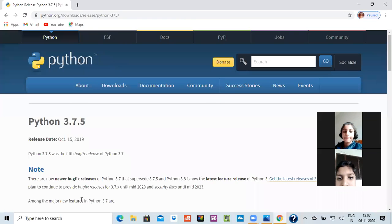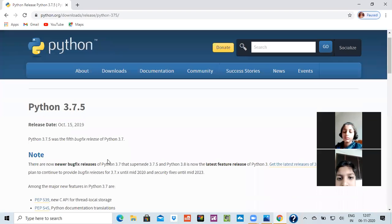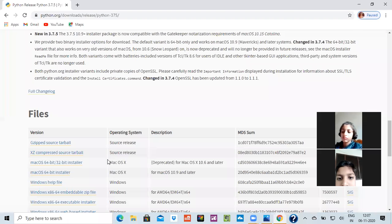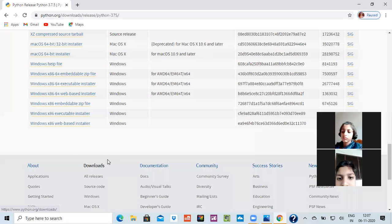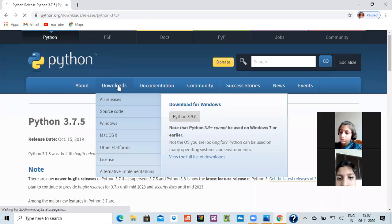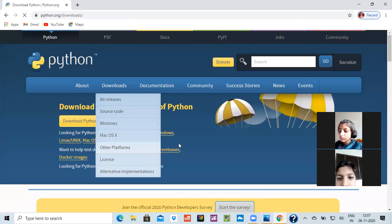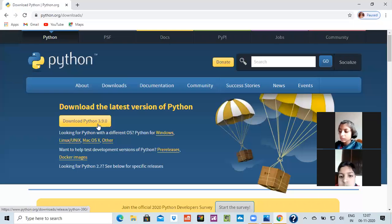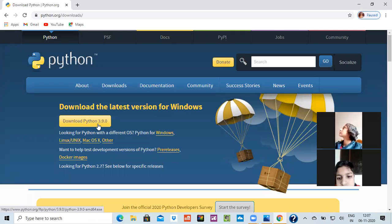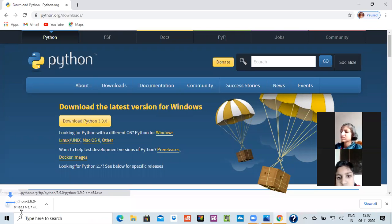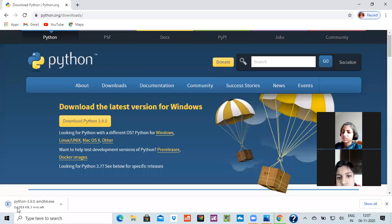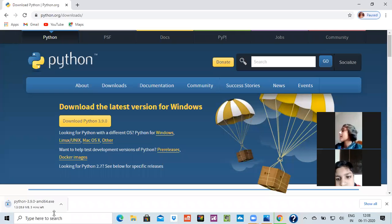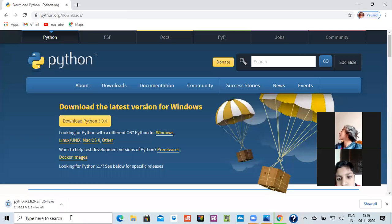Then after that there would be a box in which it would be written download Python. So let's search for the box where it is written download Python. See, we will click on the download and see there is an option of download Python 3.9.0. This is the correct version which is going on. We would click on downloading Python and see it has started downloading. My lower taskbar is showing that three minutes are left to get it downloaded. It is of total 26.9 MB.